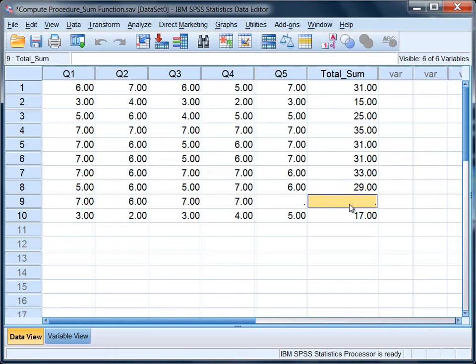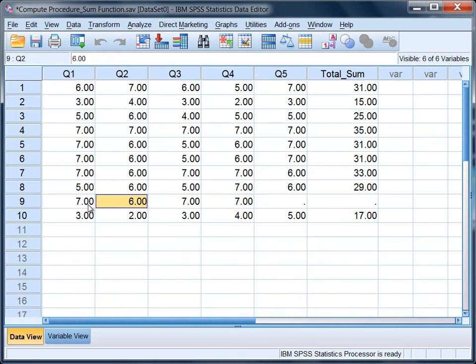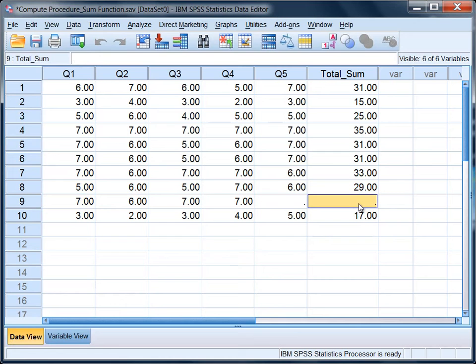Now it didn't add together the values. Using this approach where the questions are just manually added together using the compute procedure, if there's a missing value anywhere among the five questions, then SPSS simply puts a missing value in the place of the total.